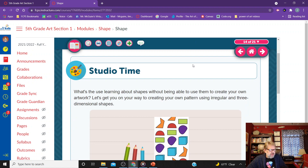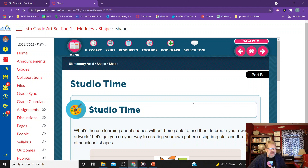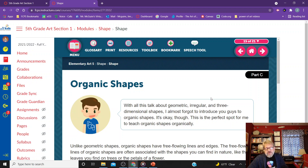Studio time — we're going to be talking on Thursday about how you create the illusion of three-dimensional shapes: whether it's a cube, a sphere, a pyramid, a cone, or a cylinder. These are all three-dimensional types of shapes and we want to look at how we create that illusion.